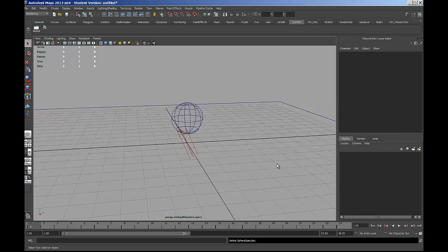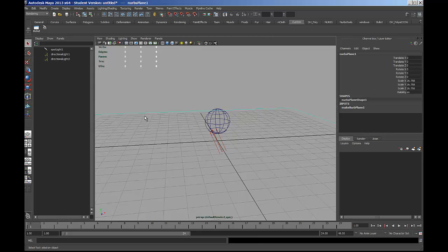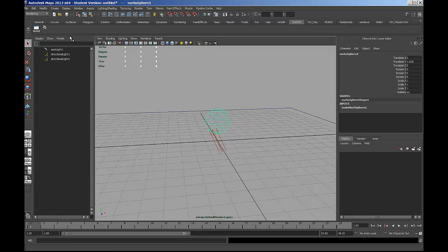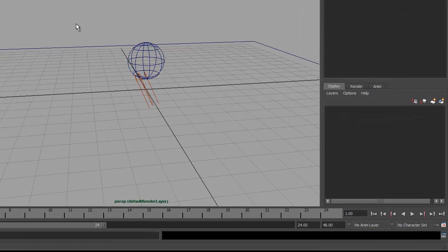Let's get started separating this scene into its various layers. If we look at the different scene elements, you'll see that I have three lights: a spotlight which is casting the shadow, and then I have two supplemental directional lights. I have a plane that acts as a background and catches the shadow, and then I have a sphere that has a red Phong material on it.